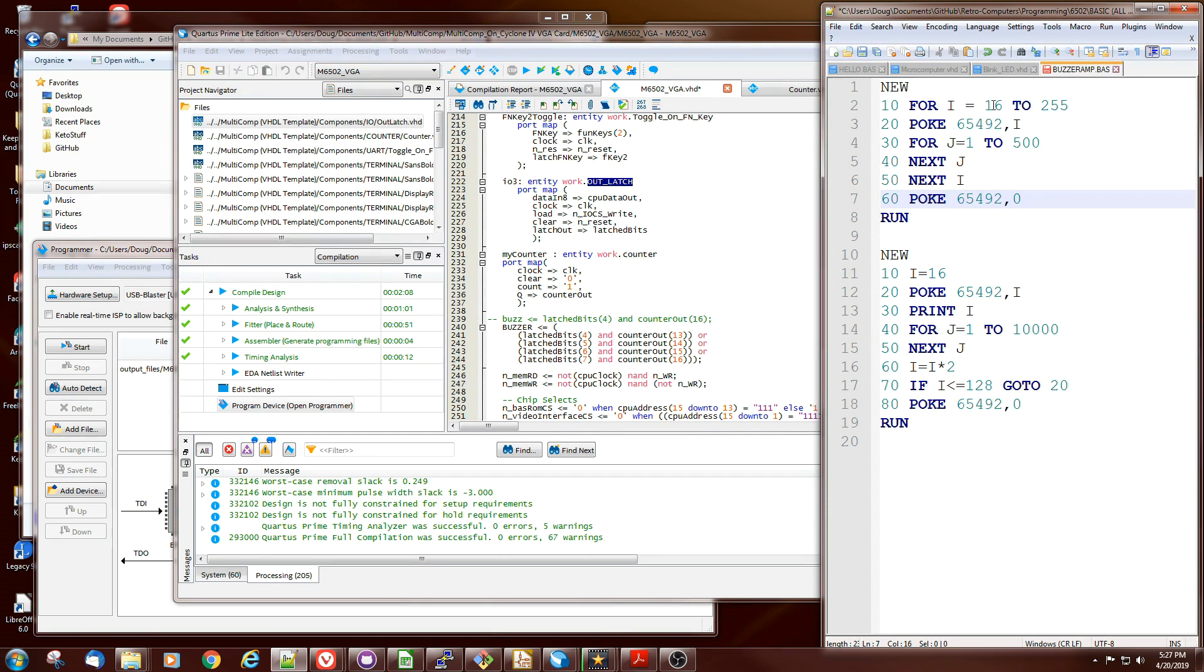If you poke 16, 32, 64, or 128, it'll make the four tones. If you poke some combination of those bits, it'll create some disharmonious sort of sound.